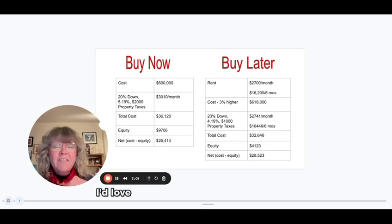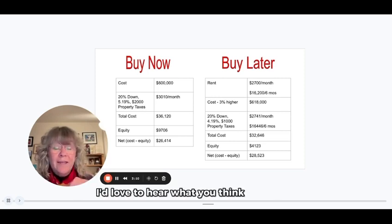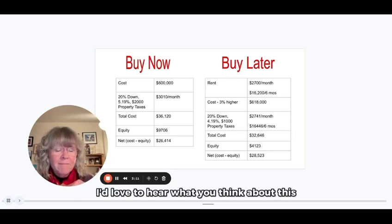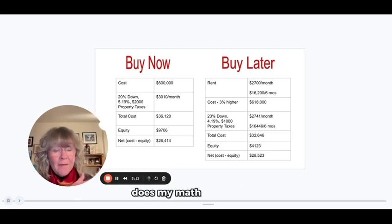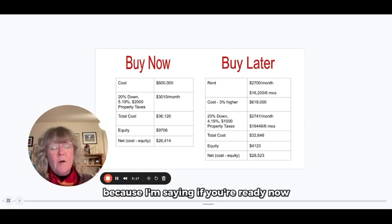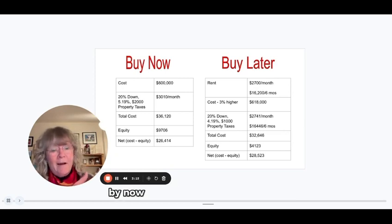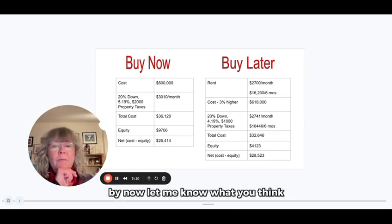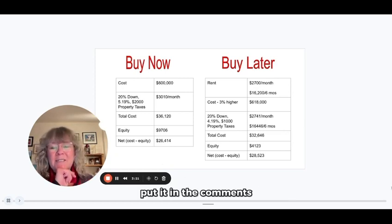I'd love to hear what you think about this. Does my math make sense? Because I'm saying if you're ready now, buy now. Let me know what you think. Put it in the comments.